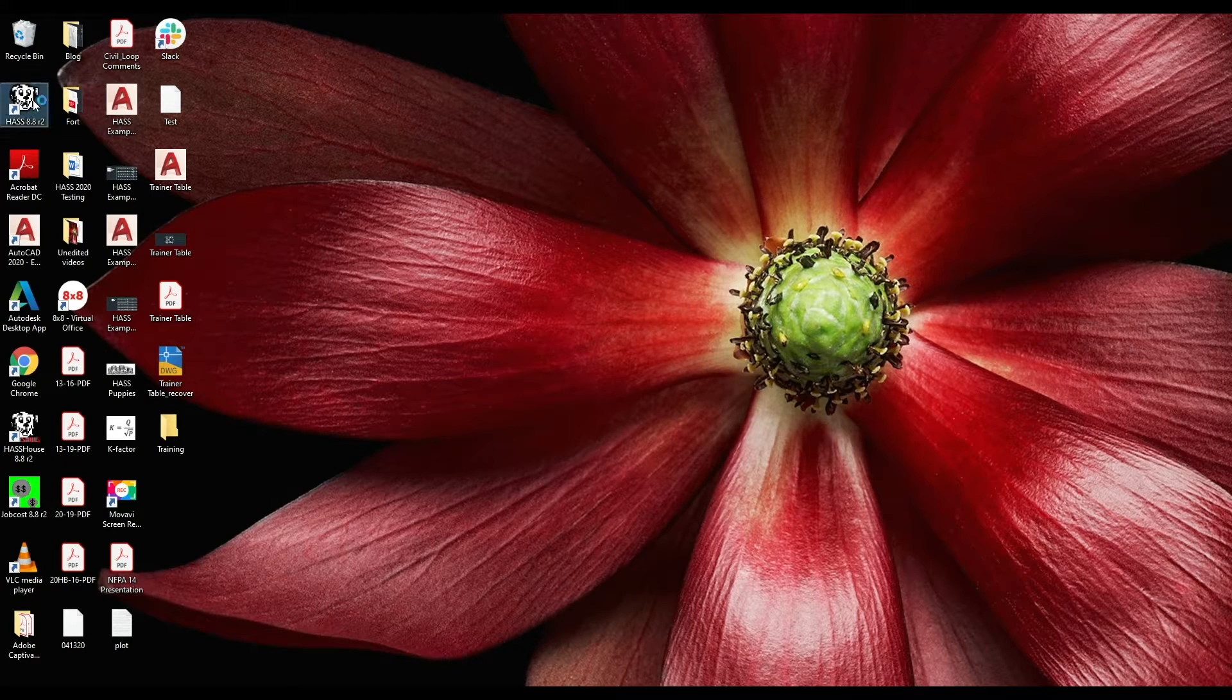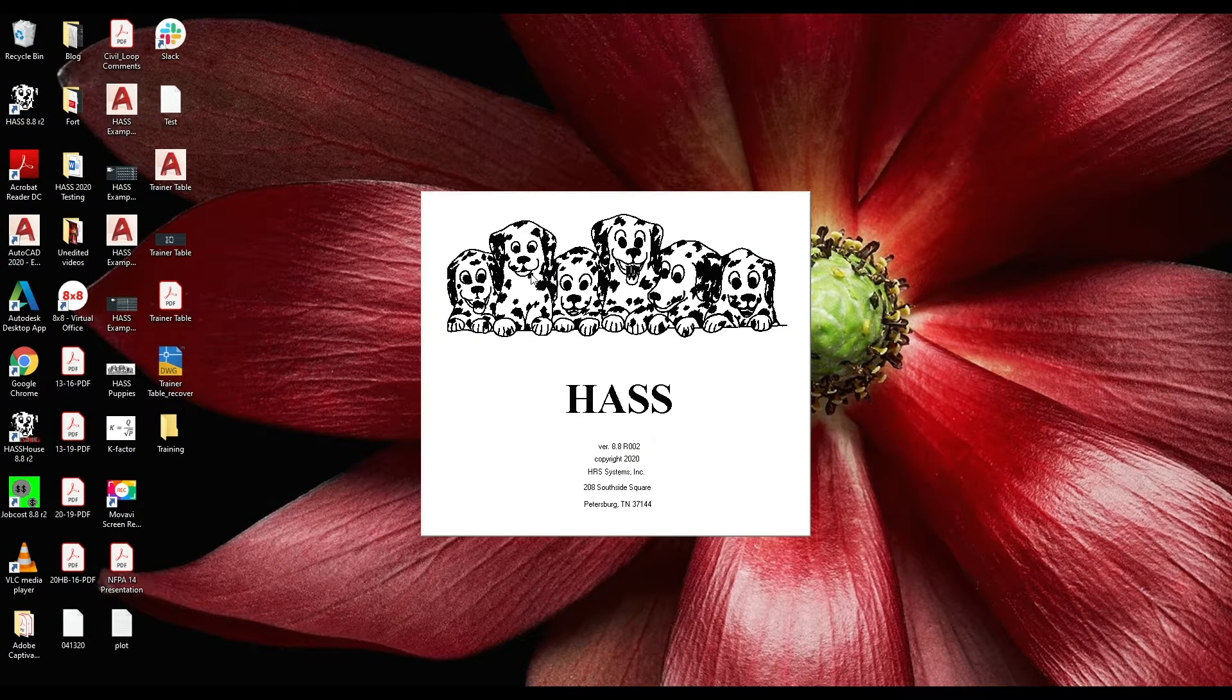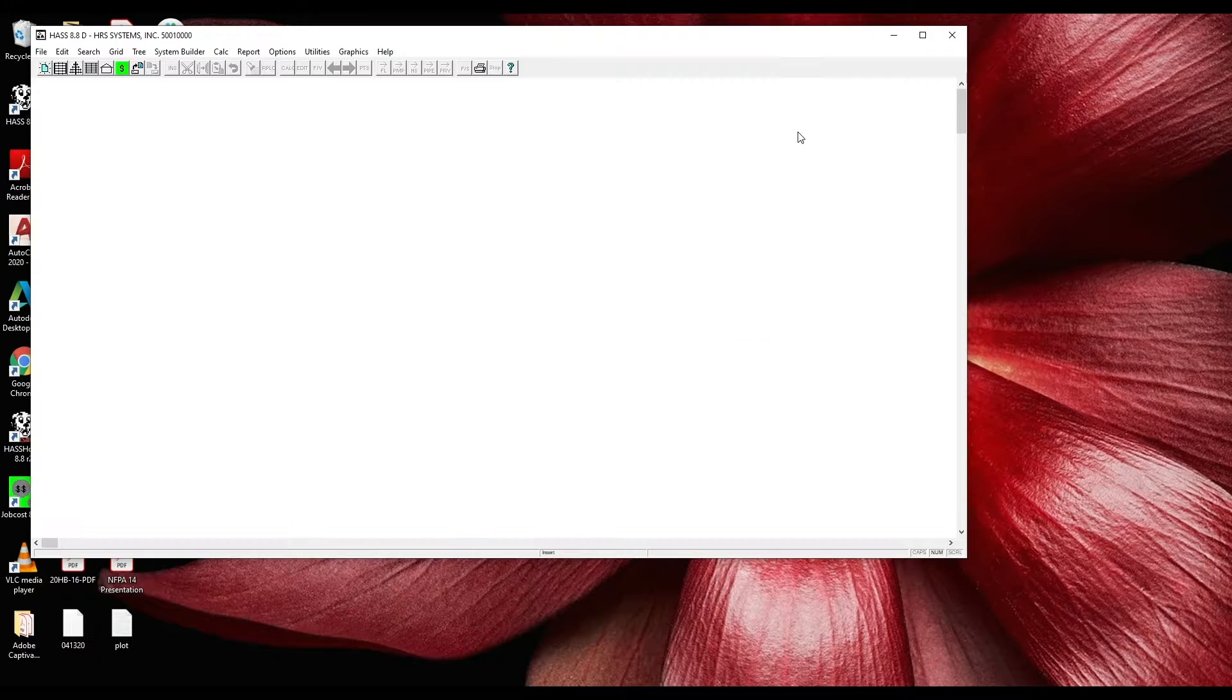Welcome to another how-to with Haas. Today we're going to build a system with Tree Generator.